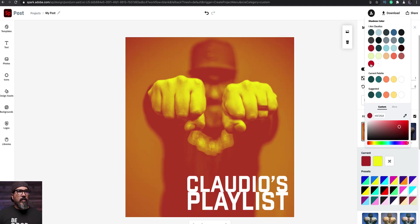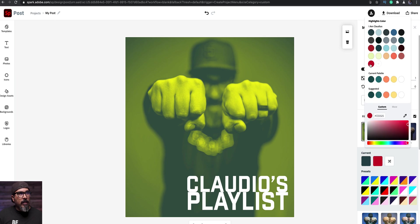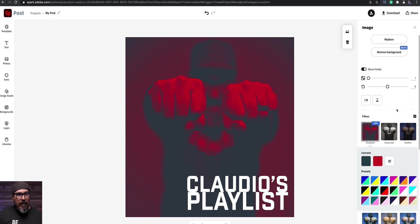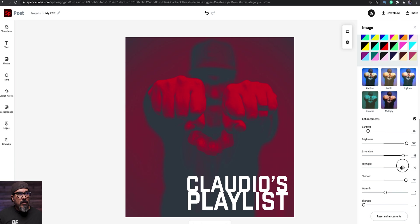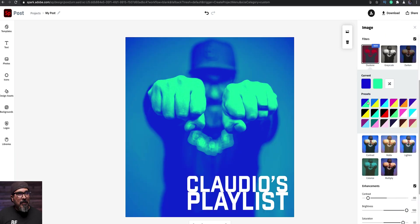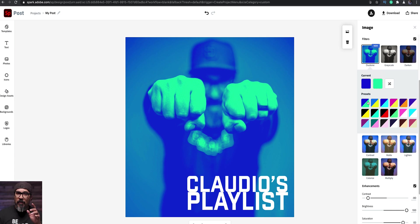So it just, again, just depends how you want it to look. Let's see what this looks like. That looks actually pretty cool. Let me see what happens with the yellow here. If I go red, I like that. And then I can go ahead and play with again the brightness, contrast, saturation, highlight, there we go. And then if all else fails, just go back to the preset. Look at that. That looks actually pretty cool. So there you have duotone filter in Adobe Spark.